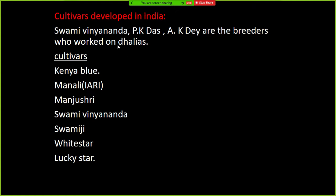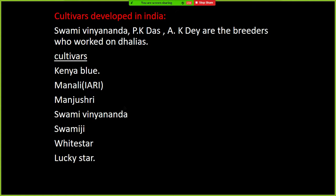Some important cultivars developed in India are Kenya Blue, Manali from IARI Manali, Manjushri, Swami Vivekananda, White Star, Lucky Star, and the Bikku series. The Bikku series of Dahlia was bred in India. Important breeders who worked on Dahlia in India are Swami Vivekananda, PK Das, and AK Dey.